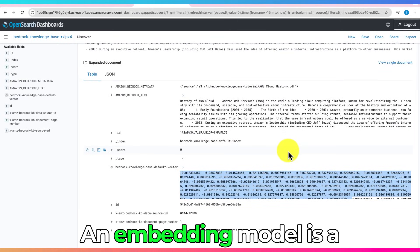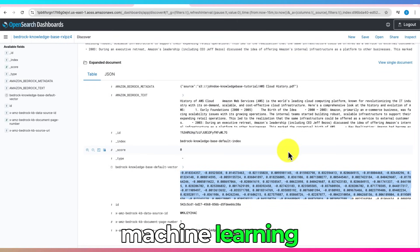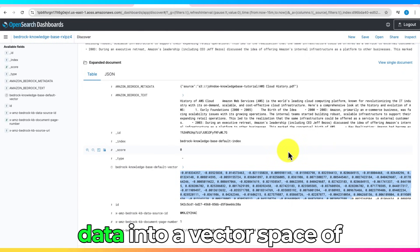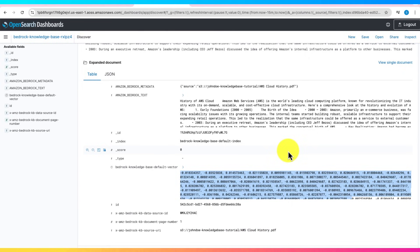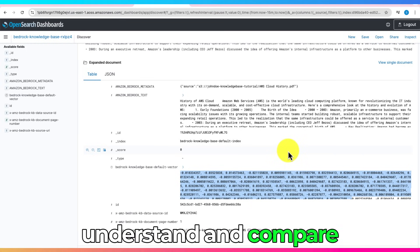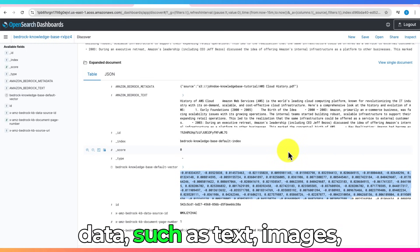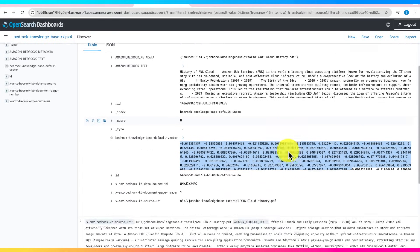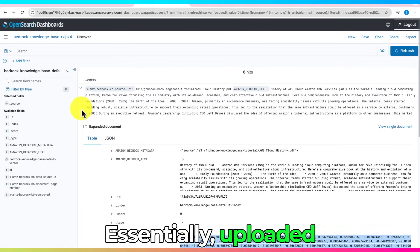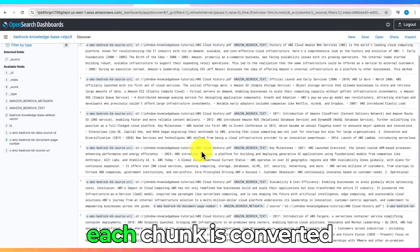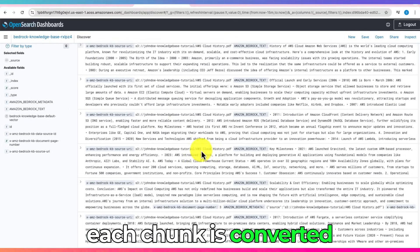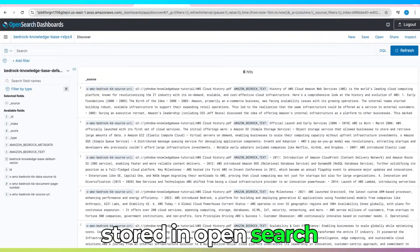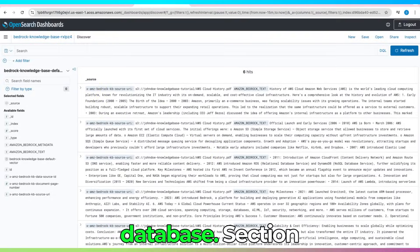An embedding model is a machine learning algorithm that converts data into a vector space of numbers. This allows machines to understand and compare data, such as text, images, and audio. Essentially, uploaded document is chunked, and each chunk is converted into vector using embedding model and stored in OpenSearch database.